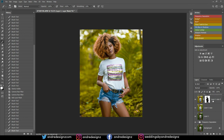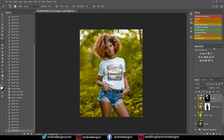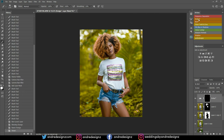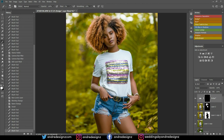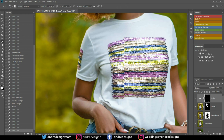Now I'm going to create a Dodge and Burn layer. The Dodge tool works on highlighted areas. I'm still on the brush, and I'm going to go to 1% for the flow. I'll just do the highlighted areas — just highlighting so it pops a little bit.